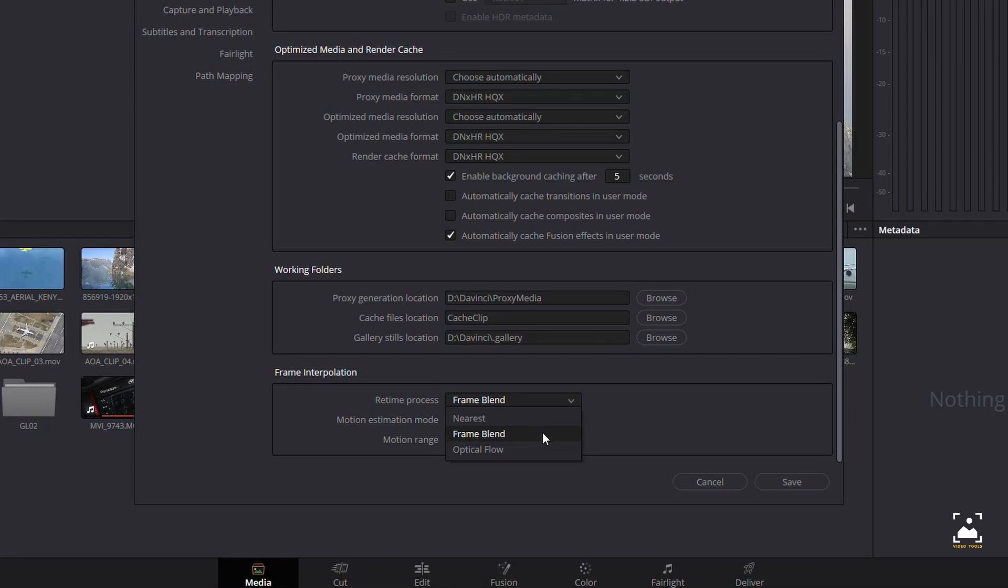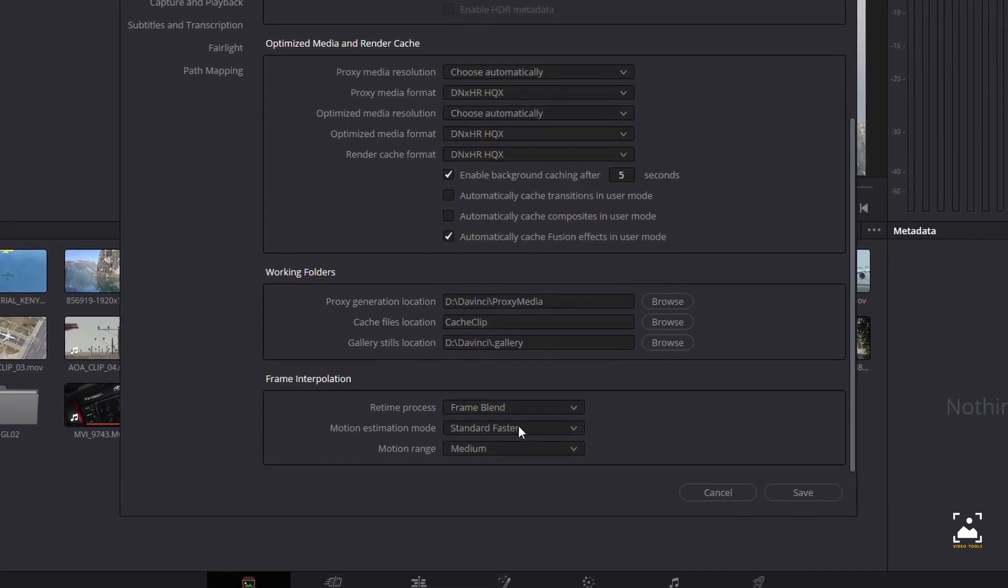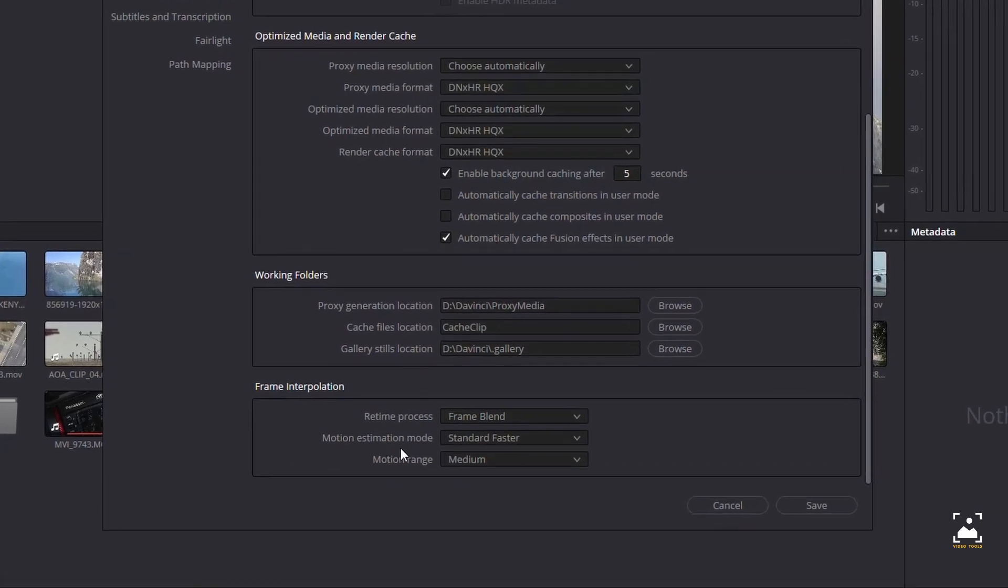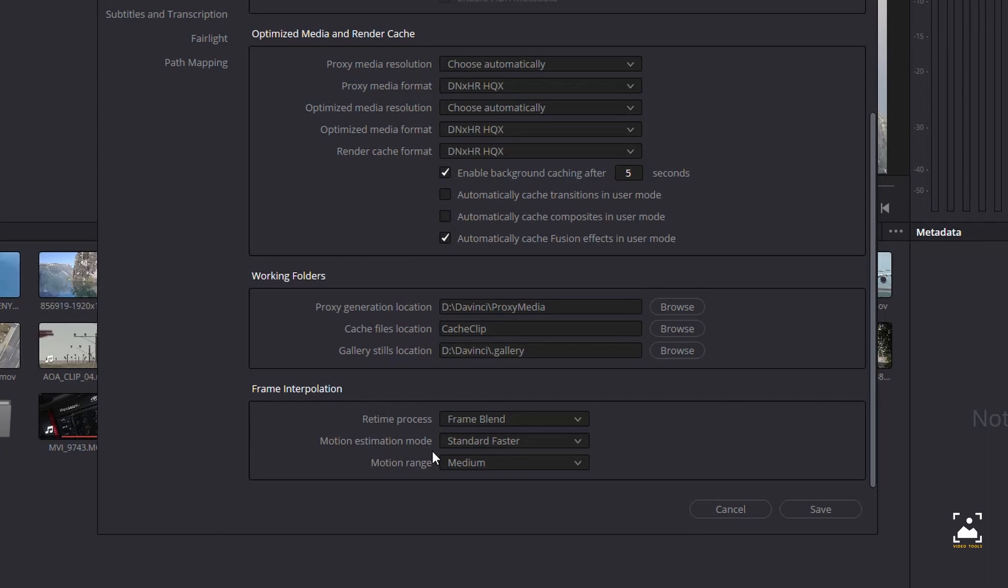This option can provide better results when optical flow displays unwanted artifacts. Optical flow: the most processor-intensive but highest-quality method of speed effect processing. Using motion estimation, new frames are generated from the original source frames to create slow or fast motion effects. The result can be exceptionally smooth when motion in a clip is linear. However, two moving elements crossing in different directions, or unpredictable camera movement, can cause unwanted artifacts.